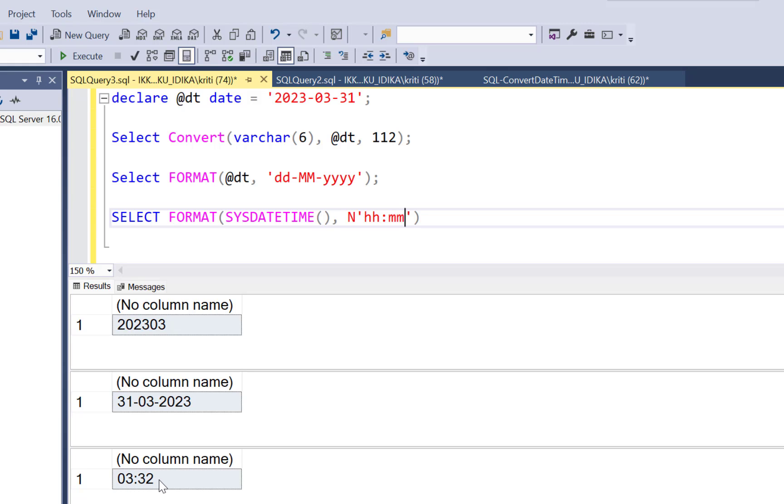you will just get it as 3.32. Which again is an incorrect value because the actual time right now is 3.32 PM. So it's not 03. It should be 3 added to 12, which is it should give us 15.32 on a 24 hour clock.